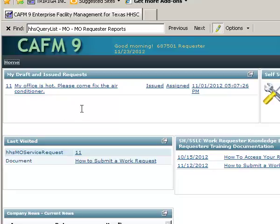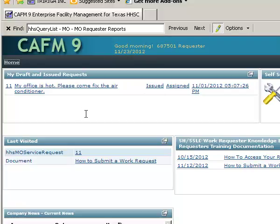If it's in draft status, that means you have not yet submitted it to the maintenance office at your local facility. If it's in issued status, that means you have sent it to your local maintenance shop. Anything that's in draft mode or in issued mode is going to show up here. A subsequent film will talk about submitting requests so that they're issued to the maintenance shop.